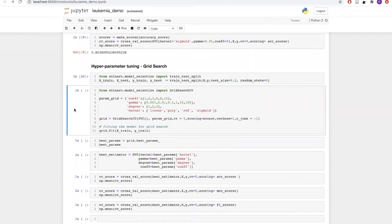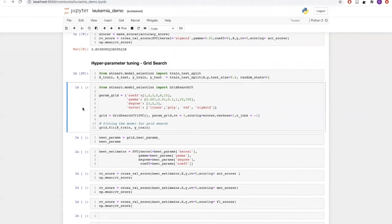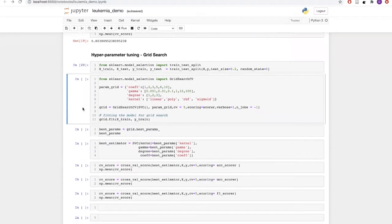For grid search, we are using GridSearchCV from sklearn's model selection module. We need to provide values for each parameter and it will find the best combination. The parameters are passed as a dictionary called param_grid. For coef0, we give a range of 1 to 10. For gamma, values of 0.001, 0.01, 0.1, 1, 10, and 100. For degree, values of 1, 2, and 3. For kernel functions, we are using linear, polynomial, RBF, and sigmoid.